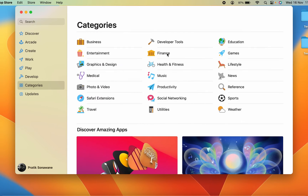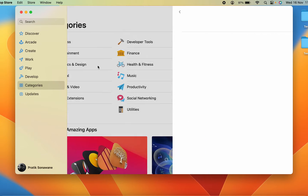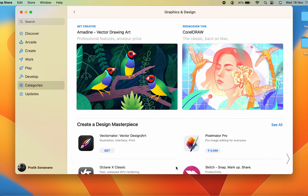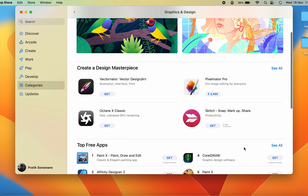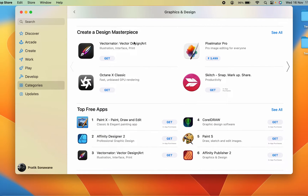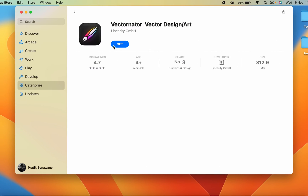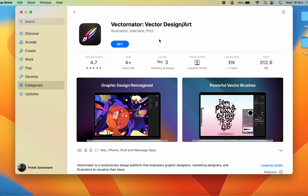There are multiple categories — Sports, Social Networking, Productivity, Graphics and Design, Entertainment, Business, and more. You can select any category you want. For example, if I select Graphics and Design, all the software related to that category will appear. To download a particular software, select it, and on the next page tap on the Get option.